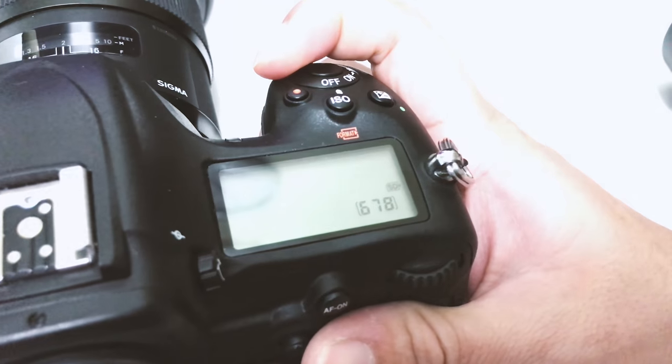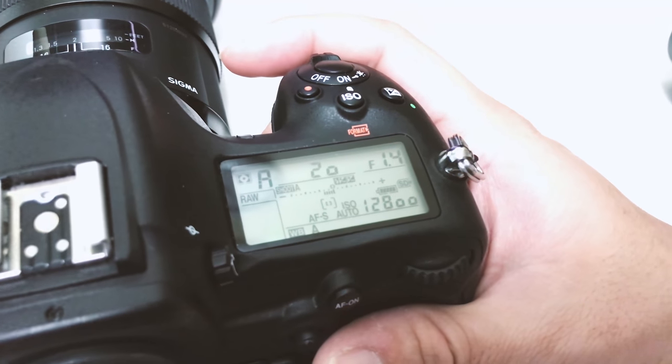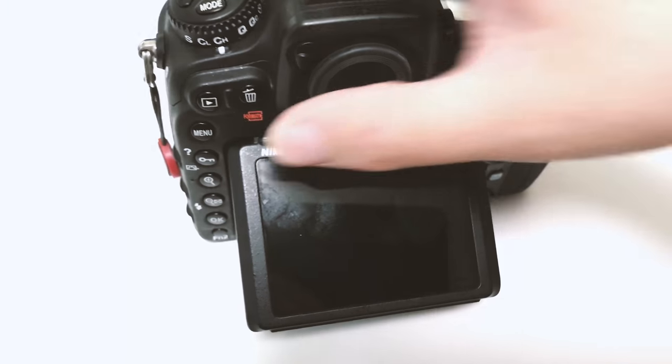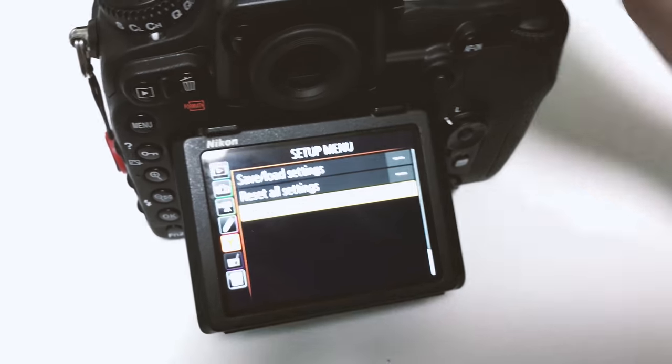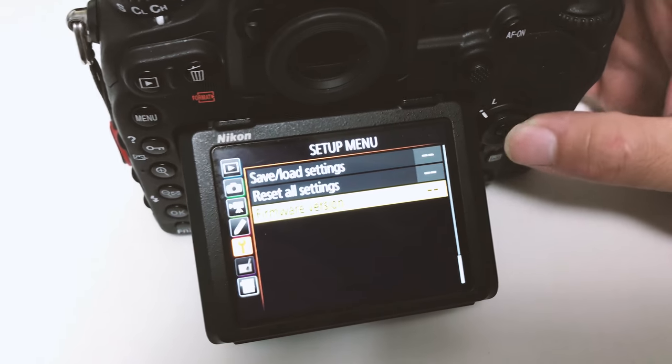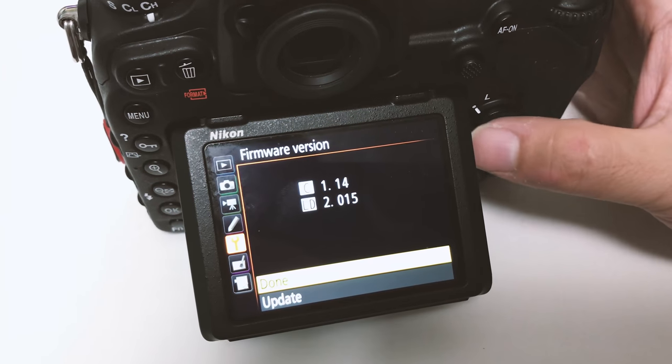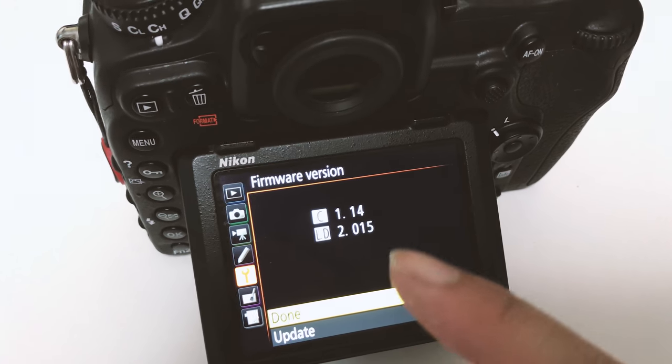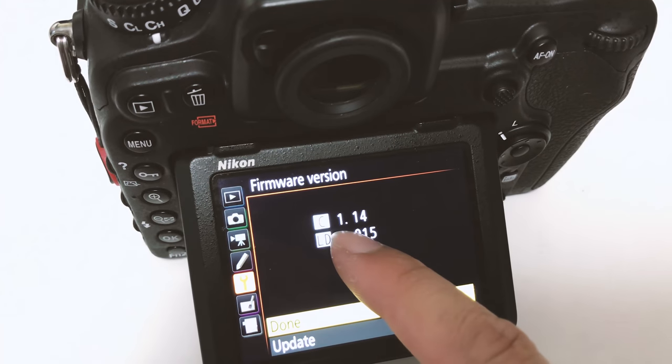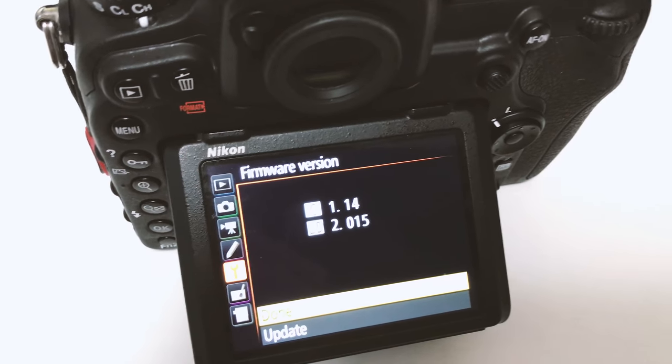Turning it back on and let's check the firmware to see if it actually successfully updated, which it is. Done.